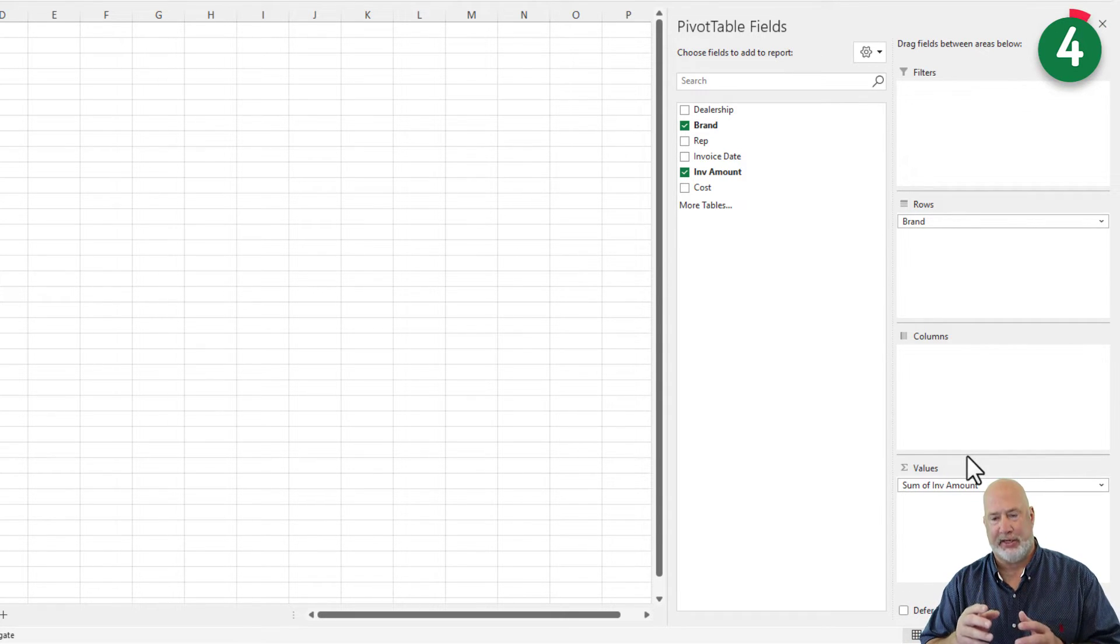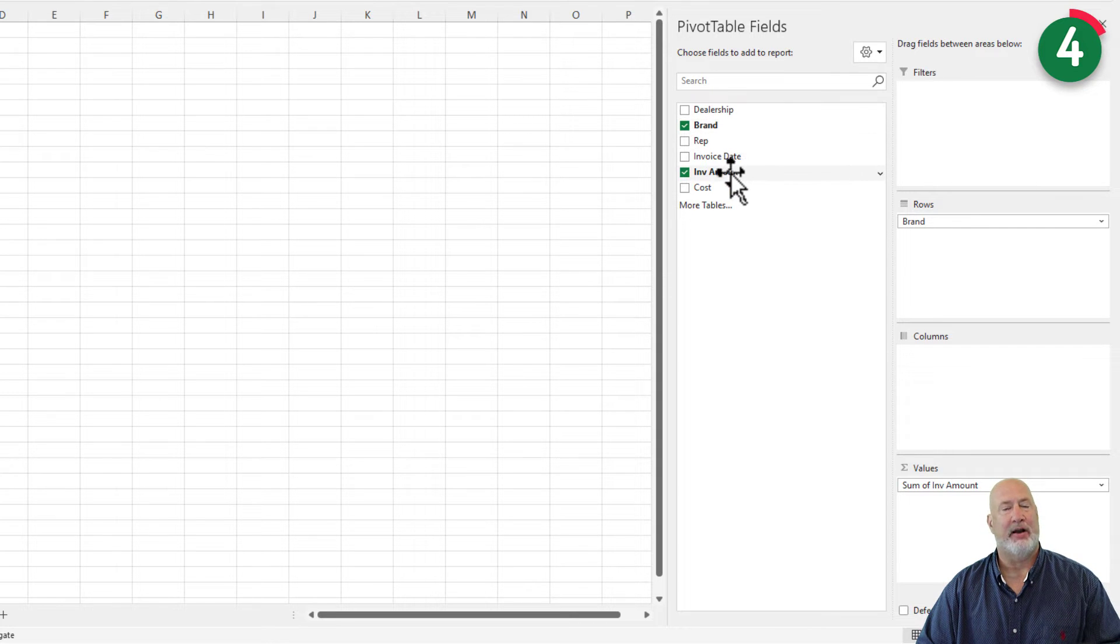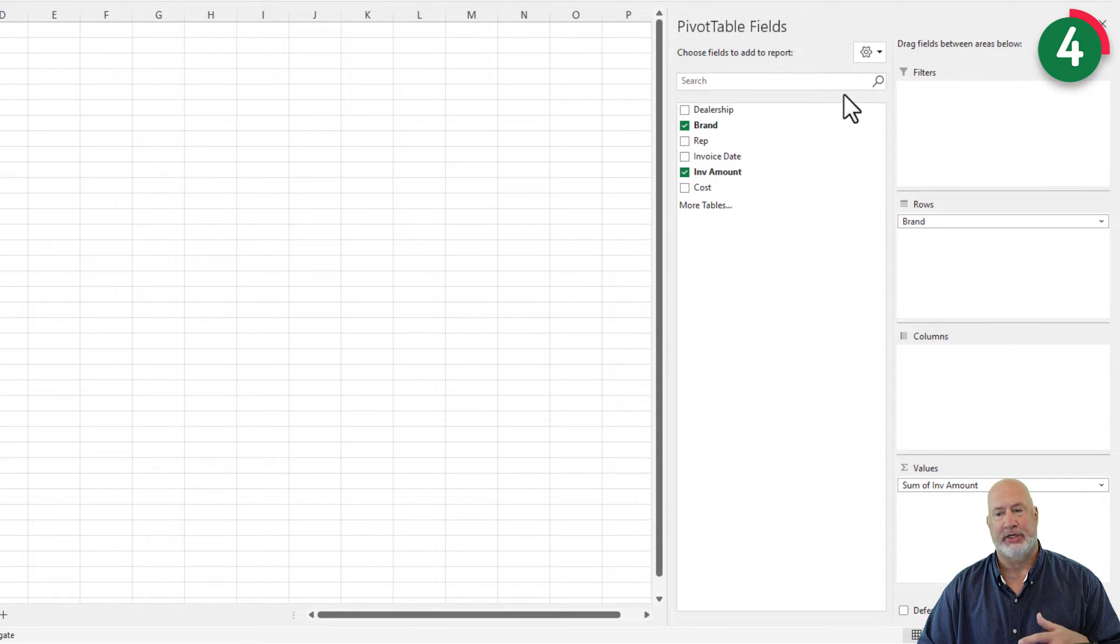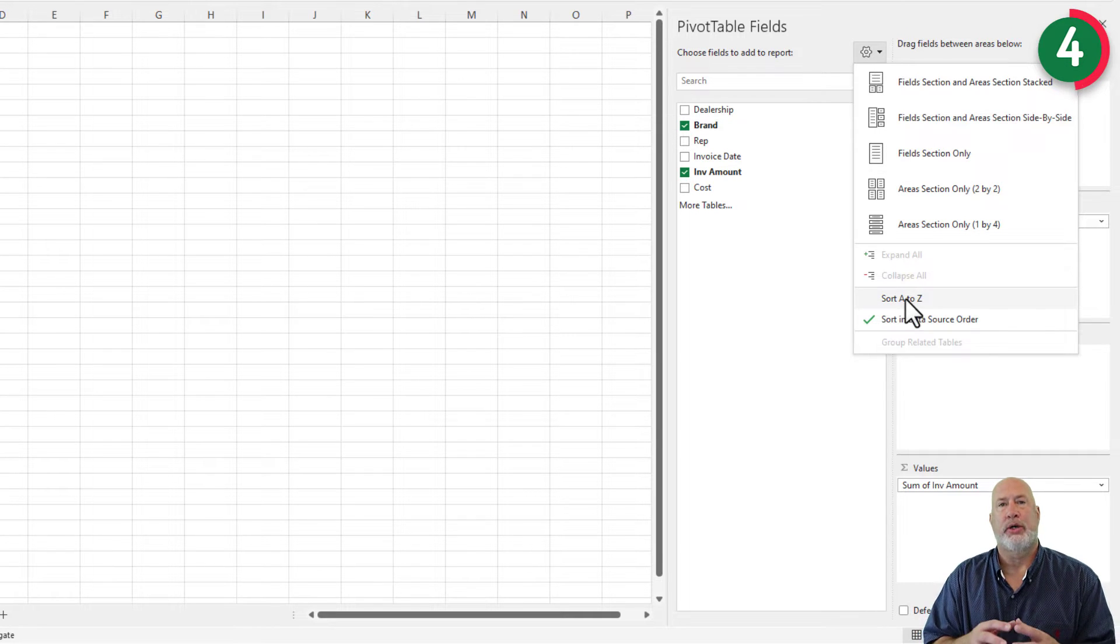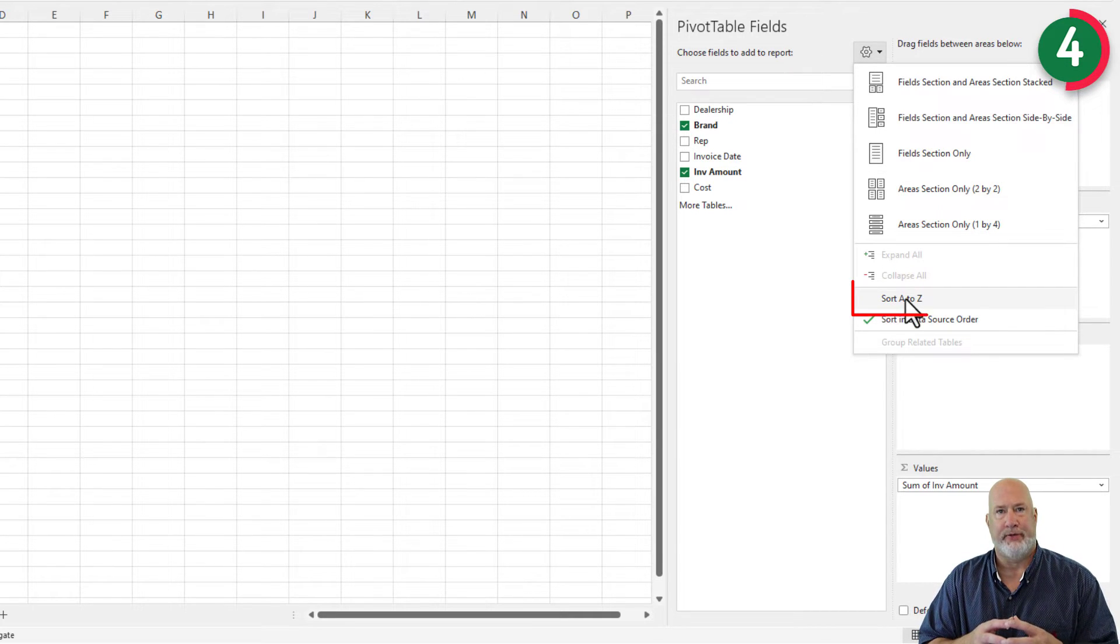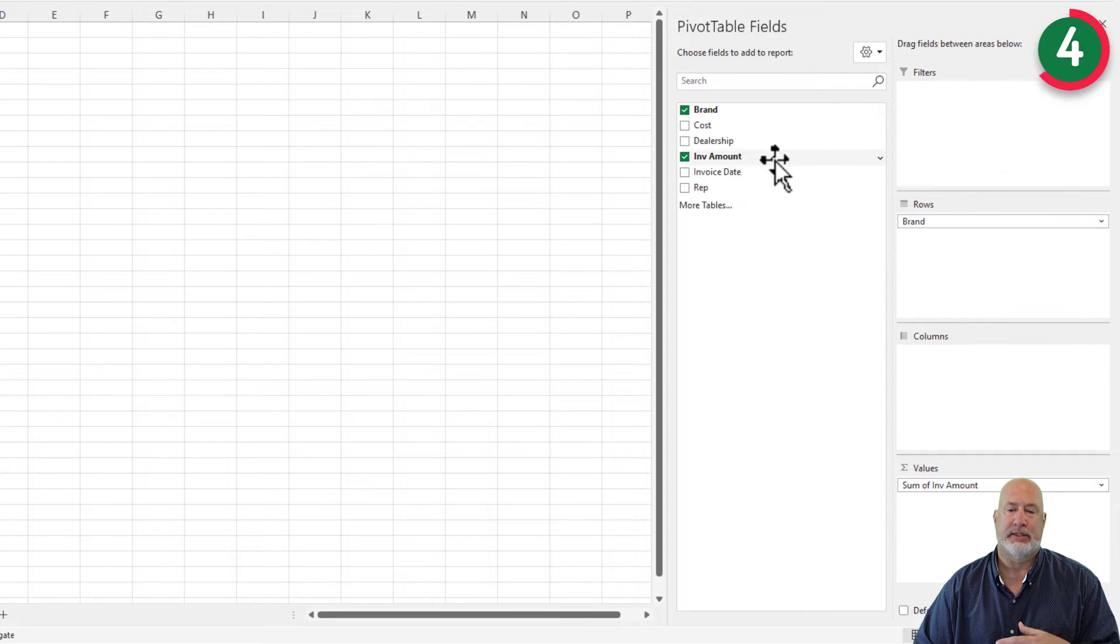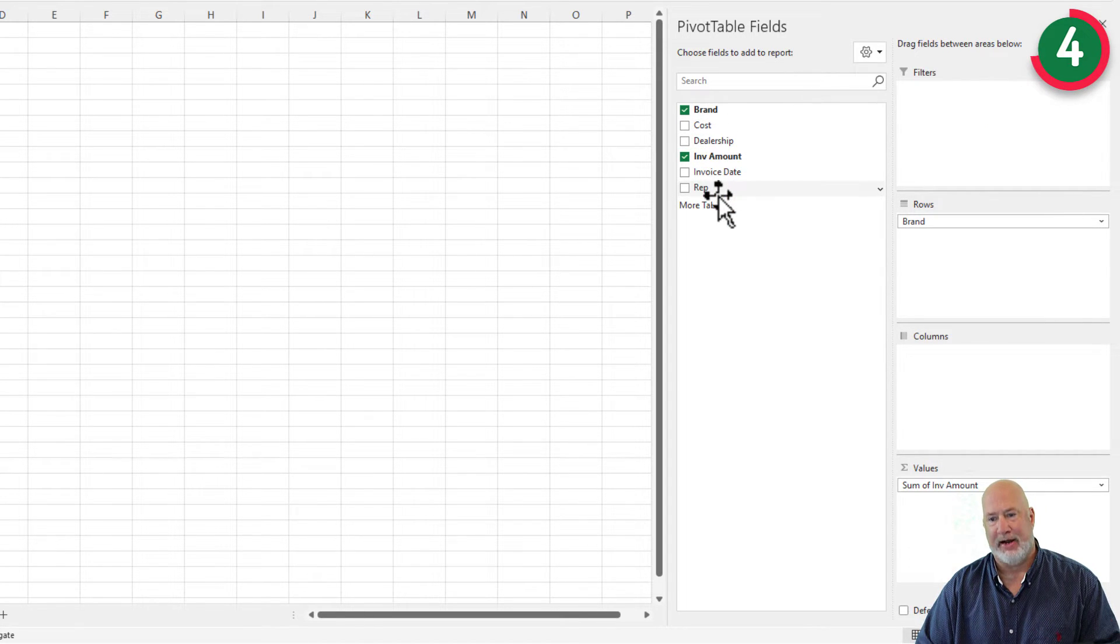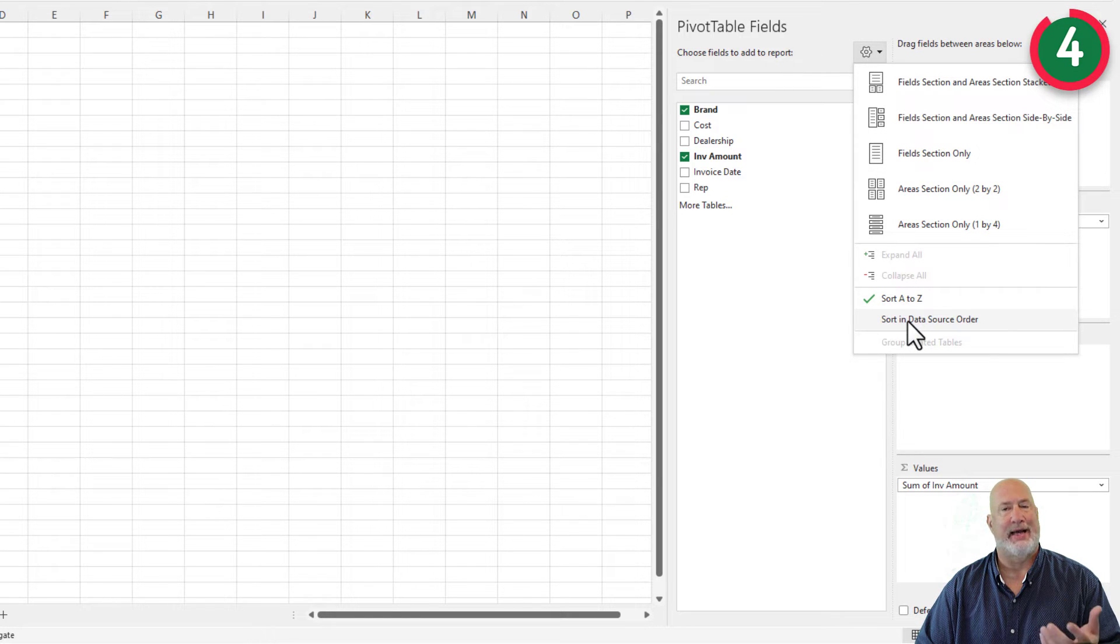The fourth tip, I don't have a lot of fields here, but let's say I do. A lot of people don't know this. I'm back here on tools. You can sort your fields A to Z. This sometimes makes it easier to find them. I'm going to go back, though, to the default, sort in data source order.